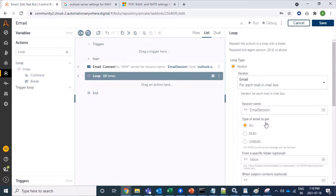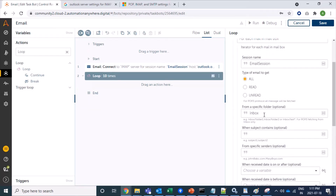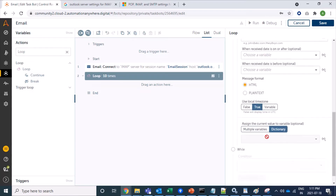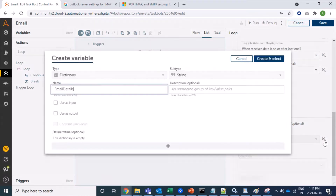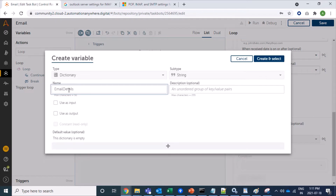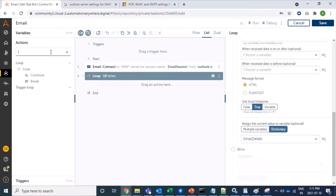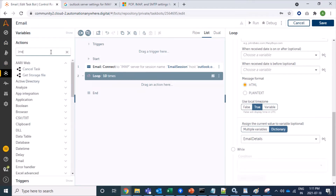Now we are dragging in a Loop command so we can fetch some mails and show how it works. I am selecting the Email Loop command and fetching from an 'All' sub-mailbox — because in inbox there are many mails and it would take time. I am storing the mail information in a dictionary variable called 'email details', which I will now create.